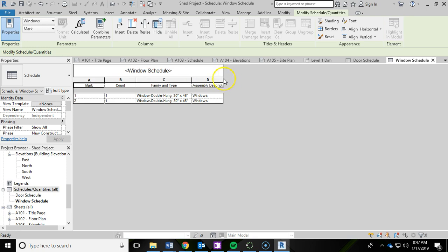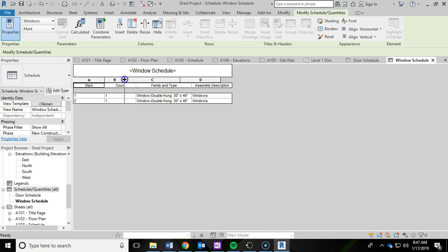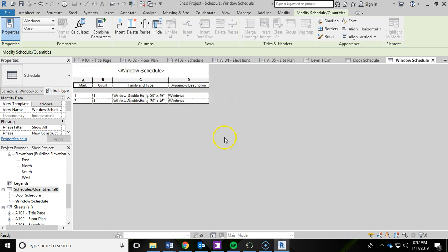Bring these down a little bit. And now we are done with the window schedule.